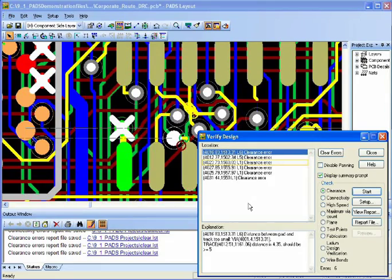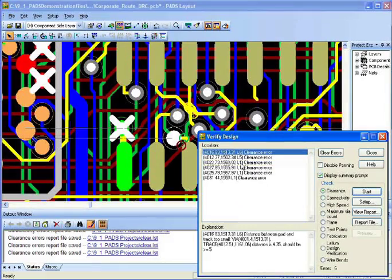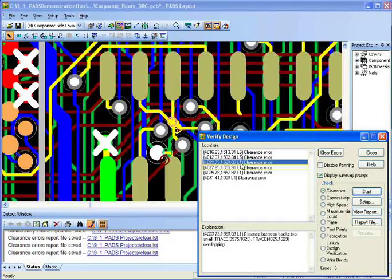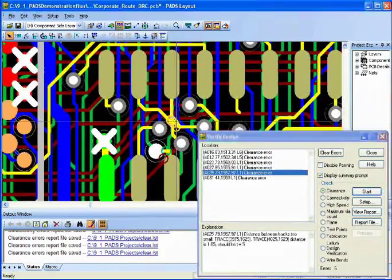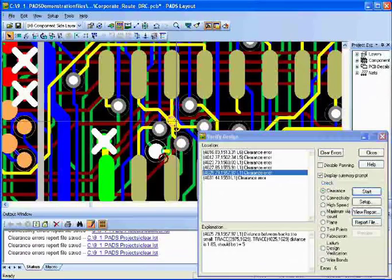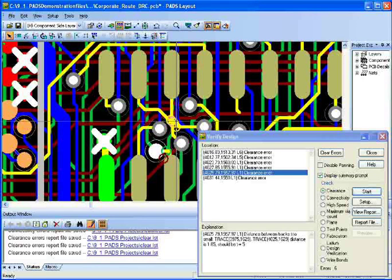Now, if I select a different type of error, it's telling me that the distance between traces is too small. It should be 5, but it's only 1.85.